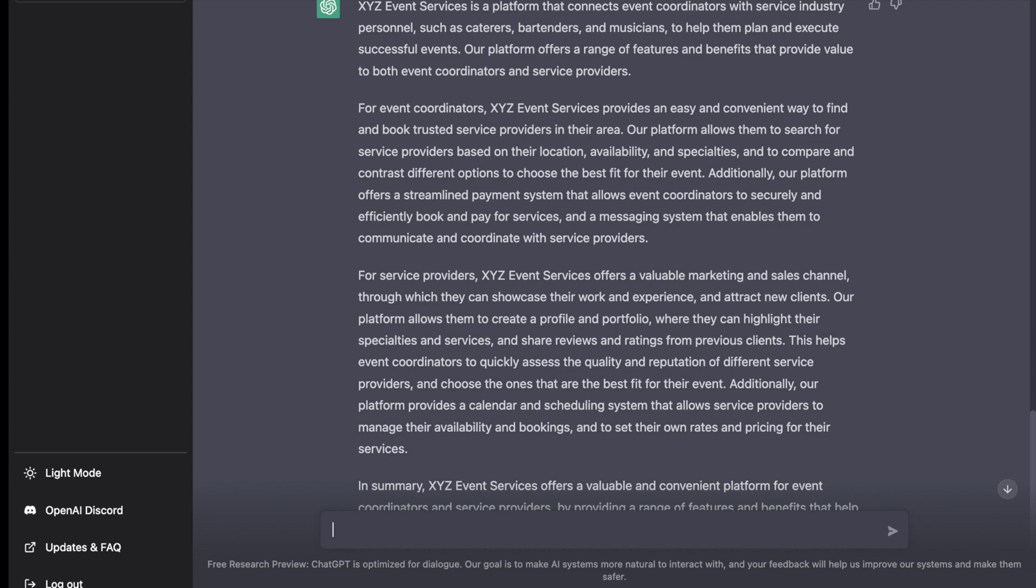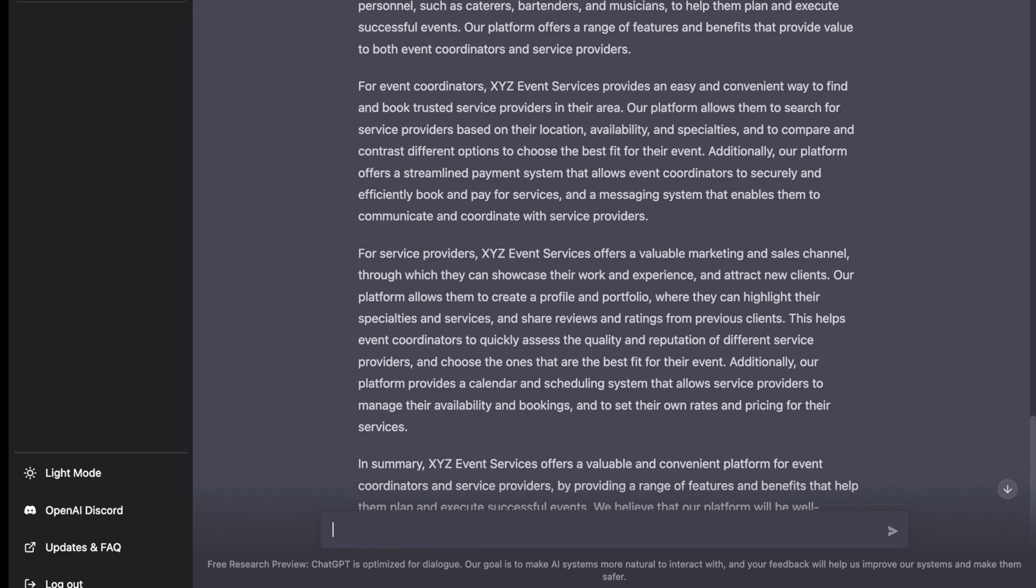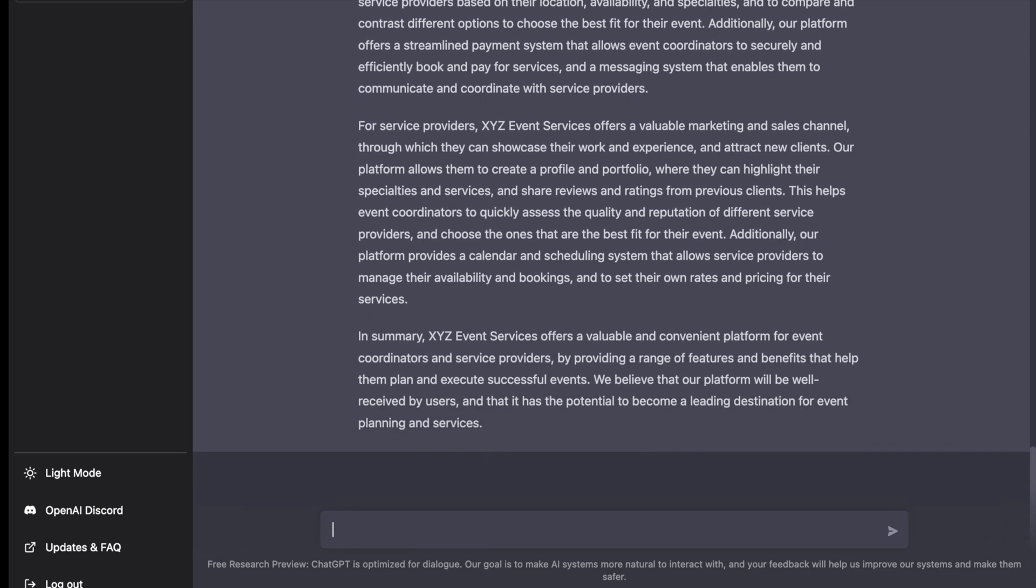The second paragraph talks about the value proposition for event coordinators—how it is an easy and convenient way to find and book trusted service providers in their area. And then for service providers what is the value add, and then a summary.